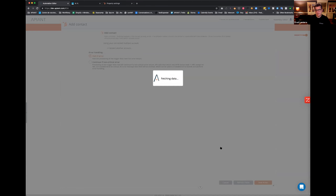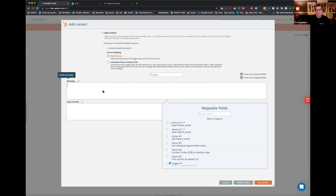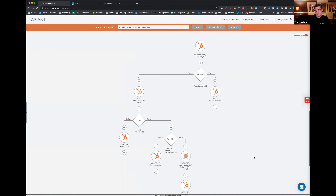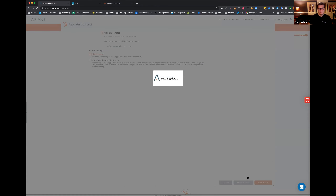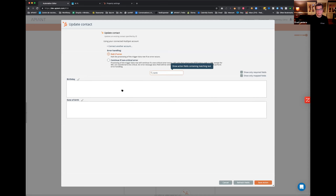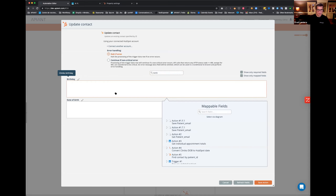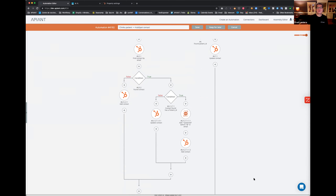After refreshing, find 'birthday,' paste the mapping, and one could ask why you had to open each action individually rather than copying field mappings all at once.